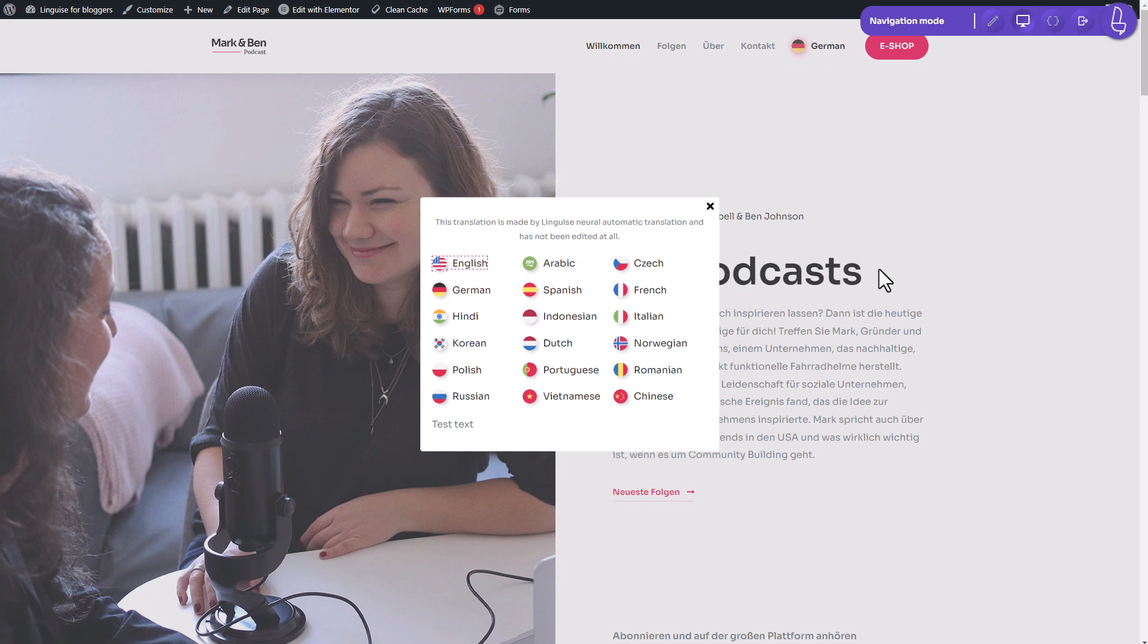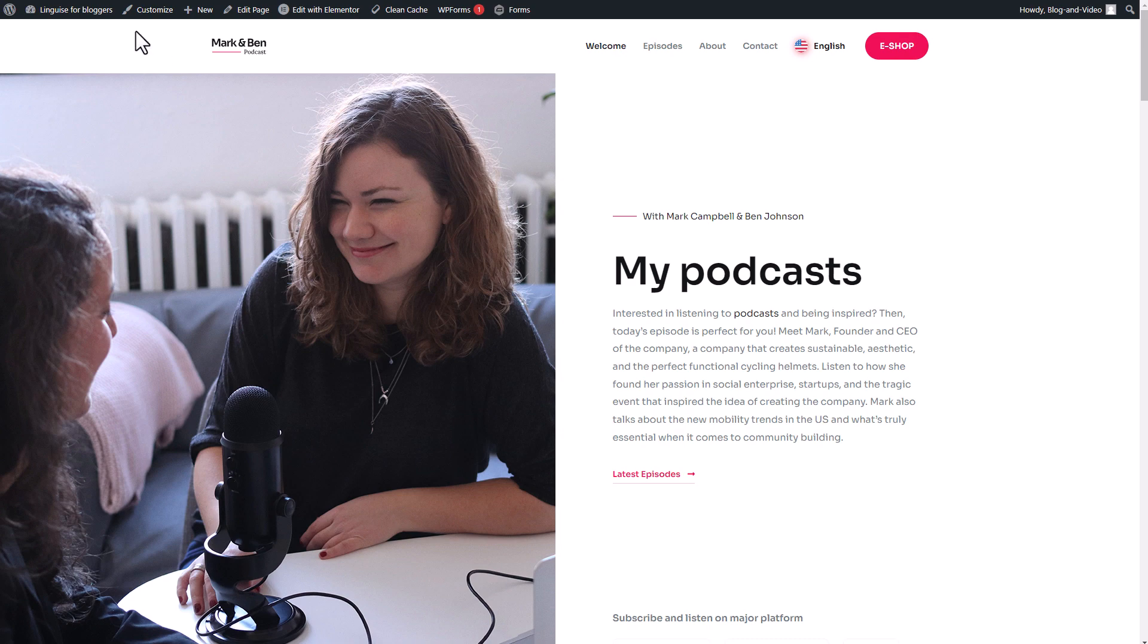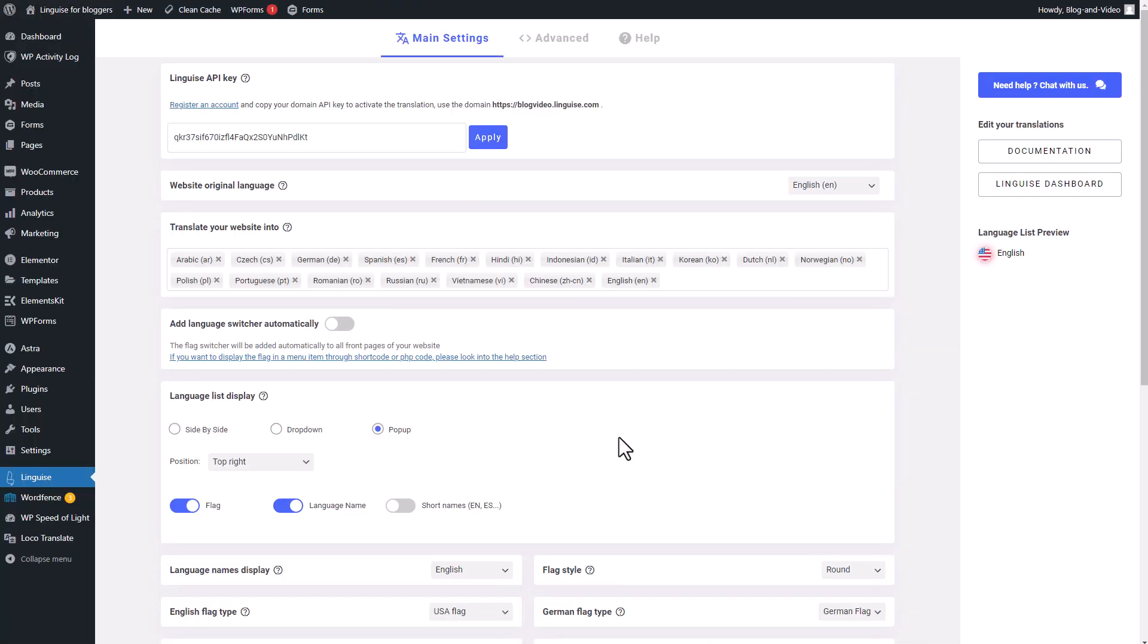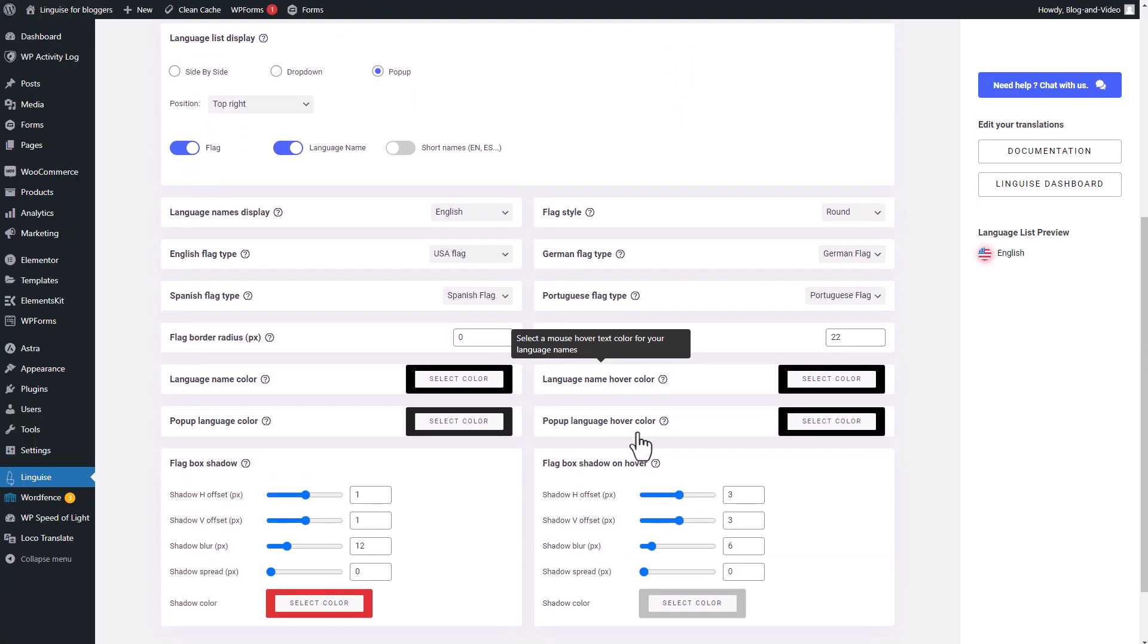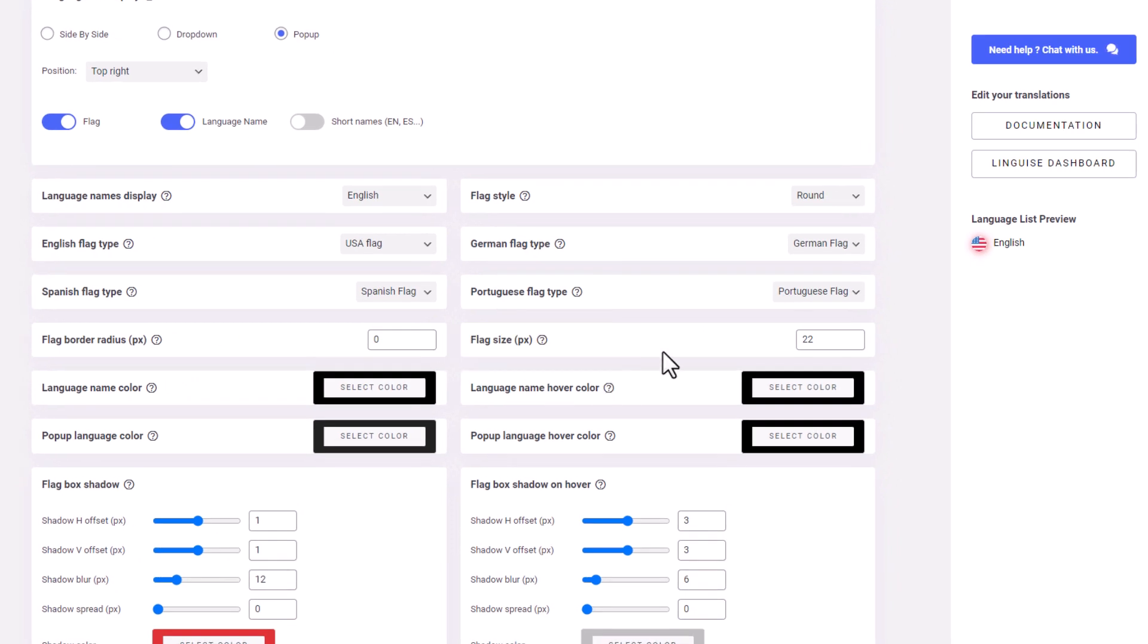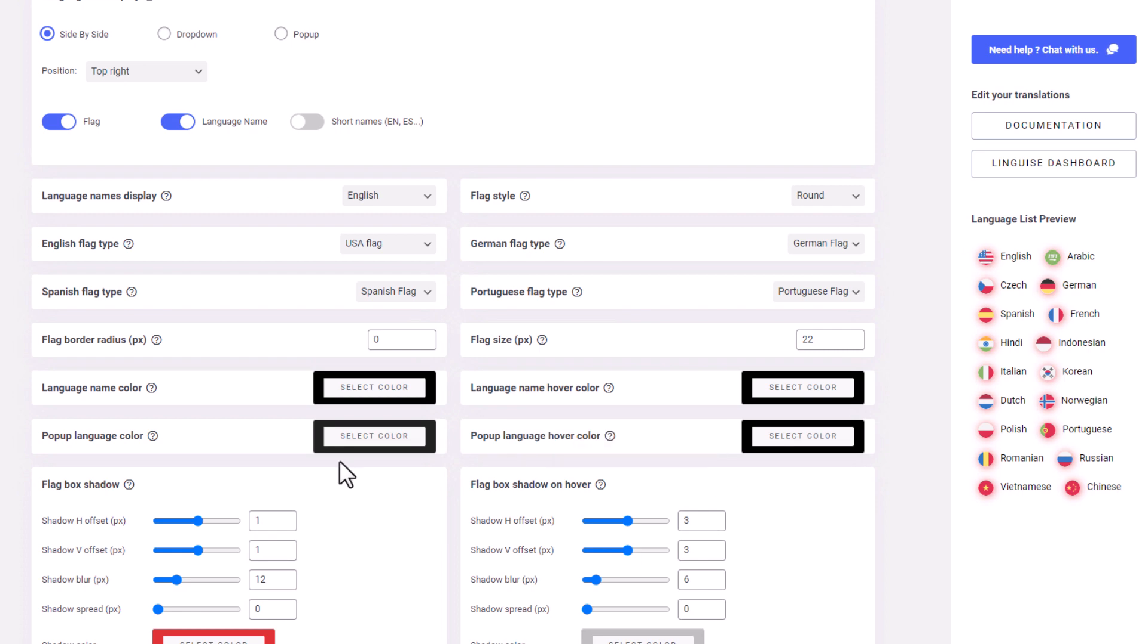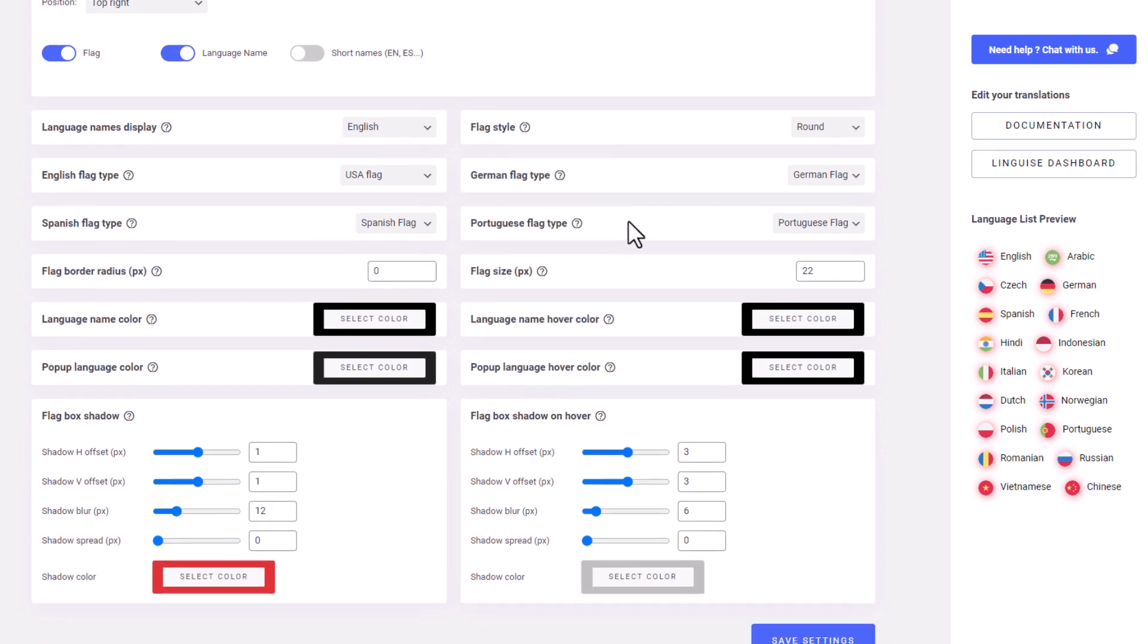Not only will the display change accordingly, but of course, the content of my page will also be automatically translated. Moving on to the flag configuration. To provide further customization options for the switcher, LingEyes also offers the ability to detail the flag icon. Take a look at all these settings here.